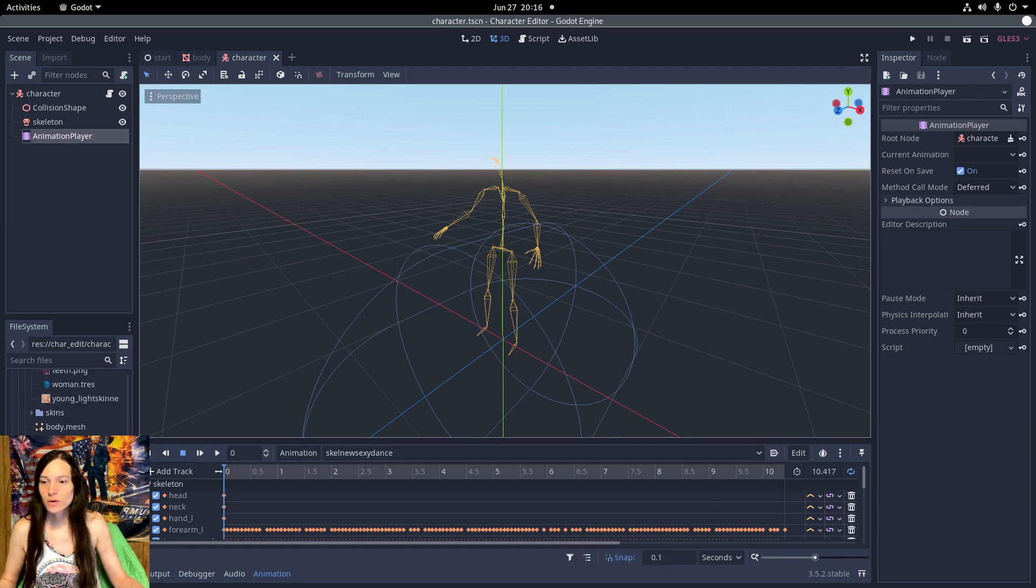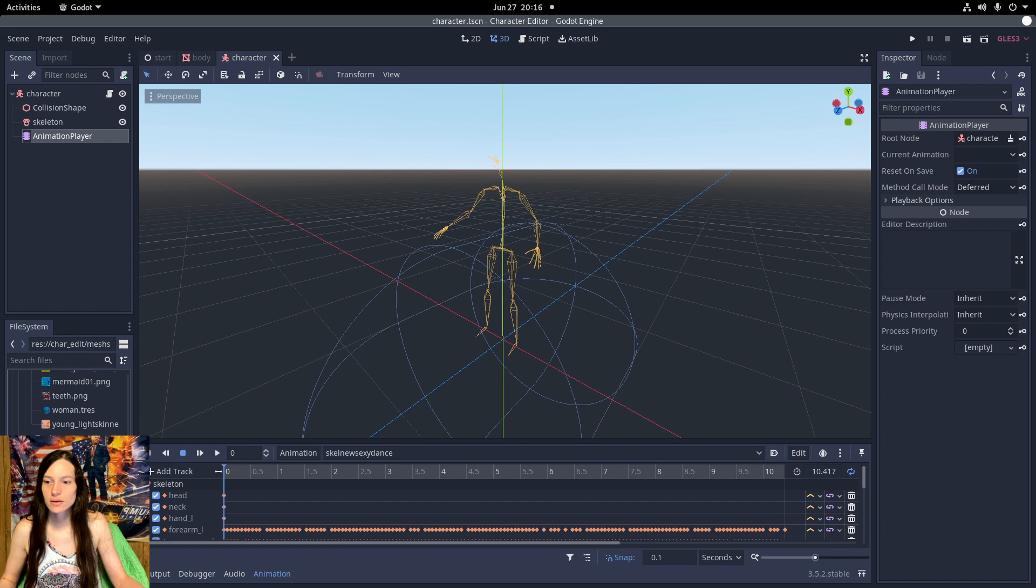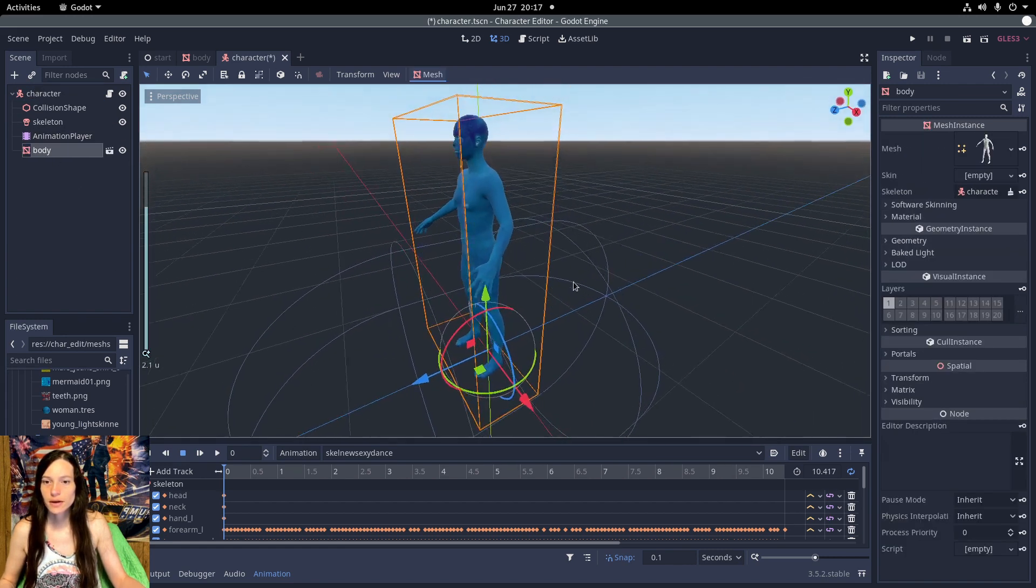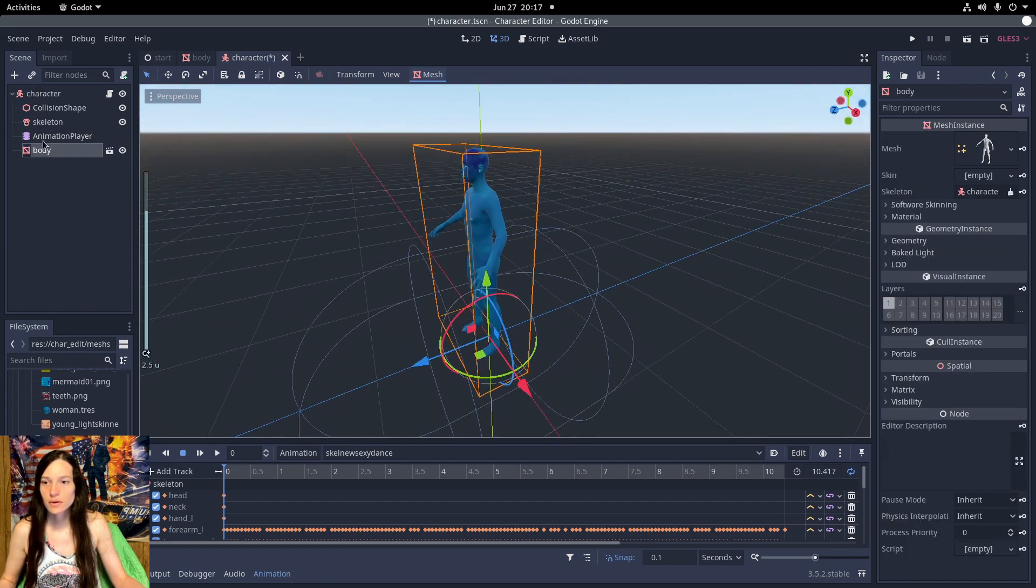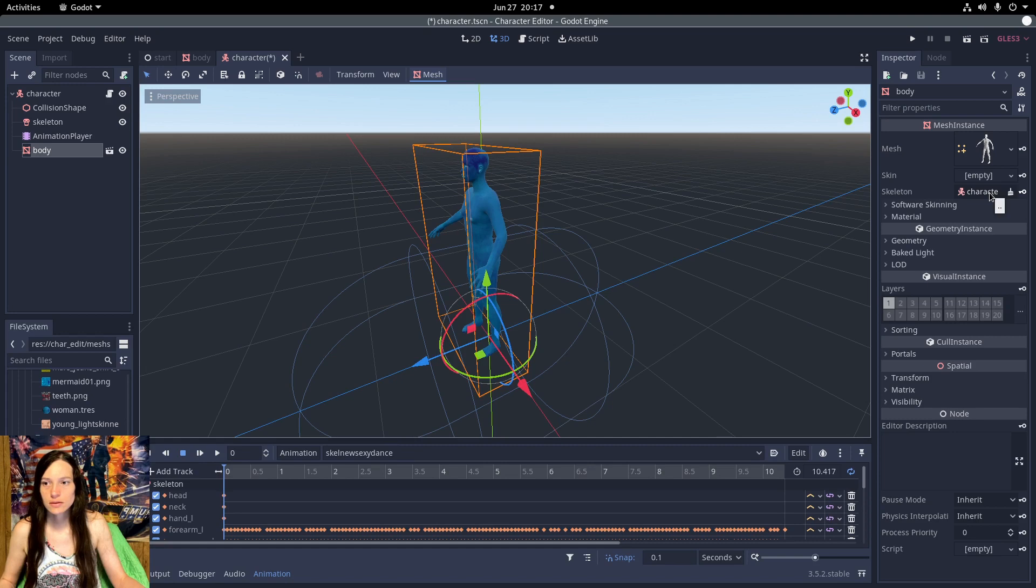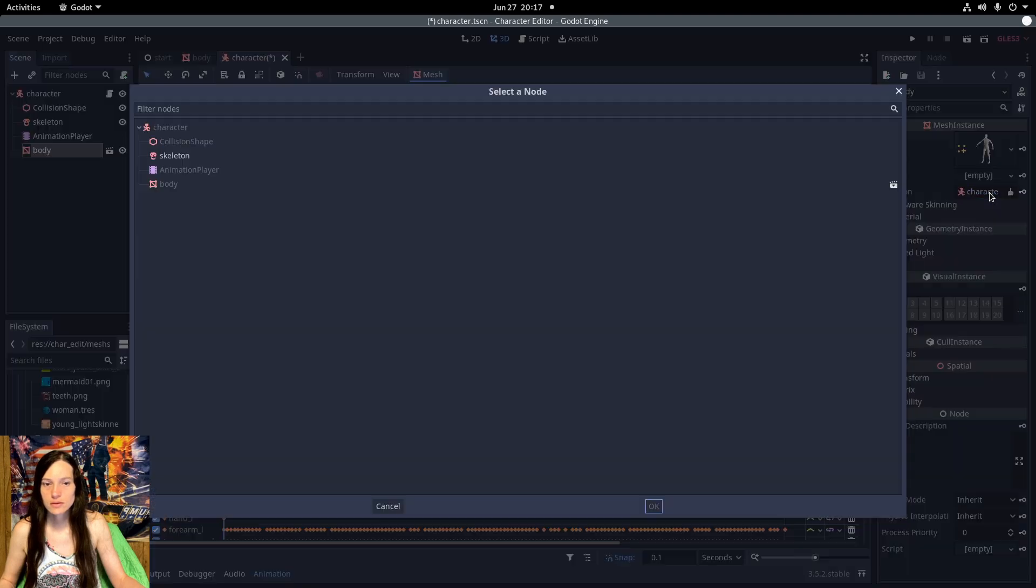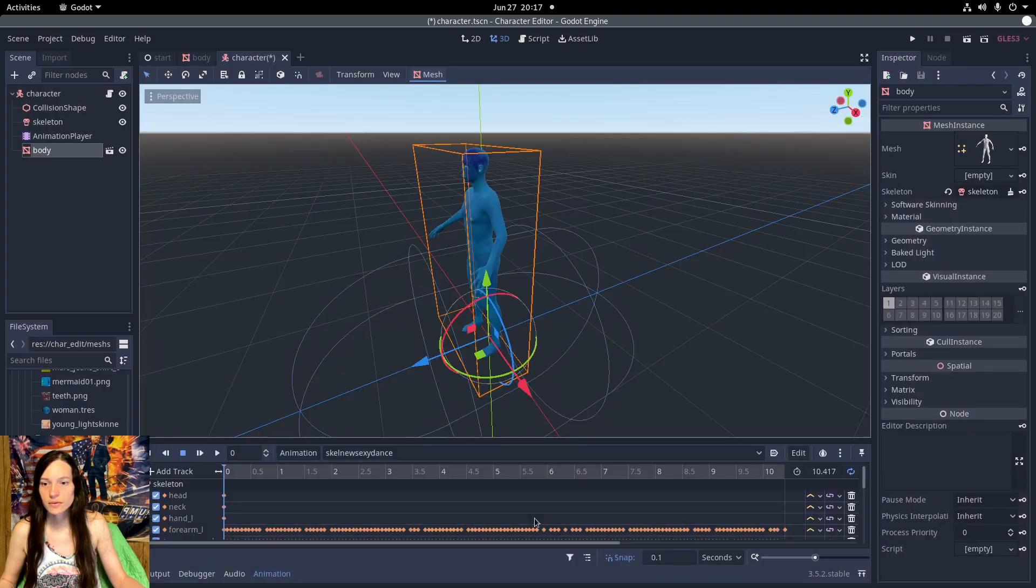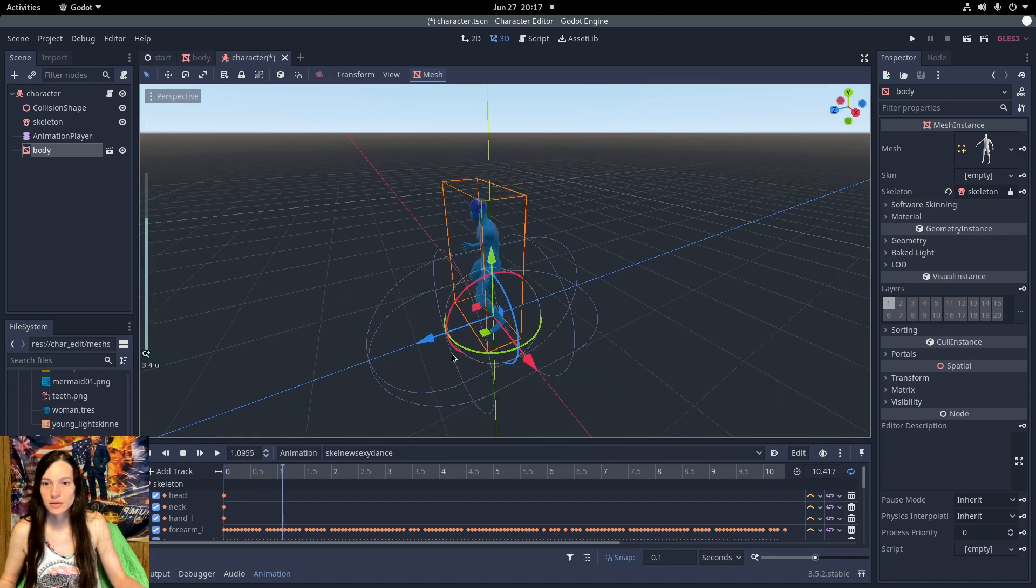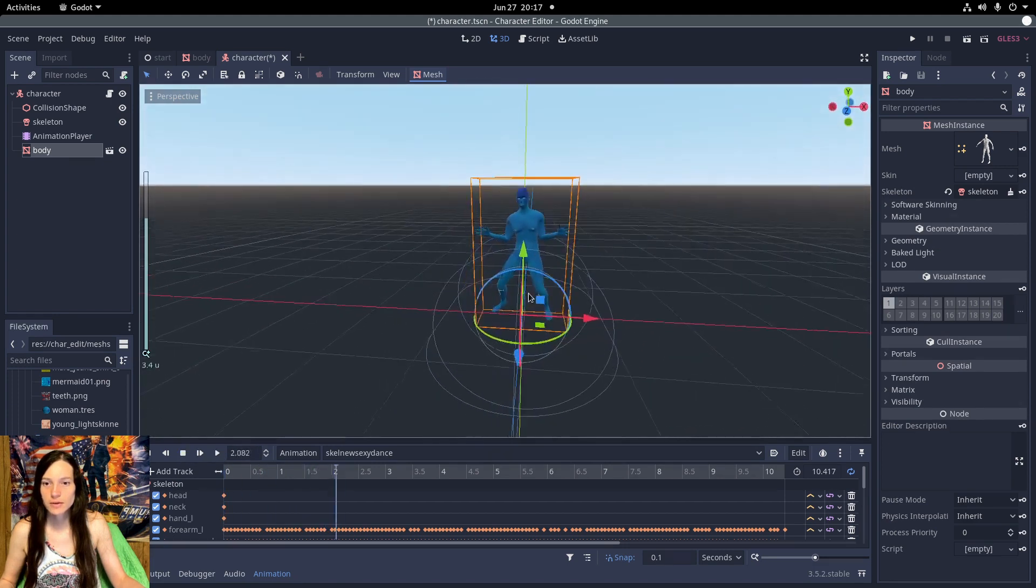If you drag the body scene under the character and then assign the skeleton to the skeleton node, now you can actually play the animation.